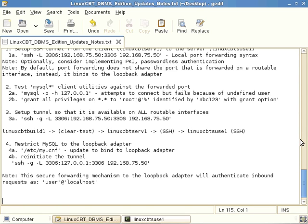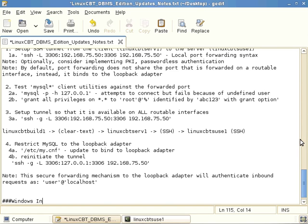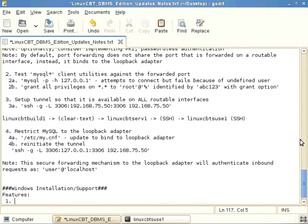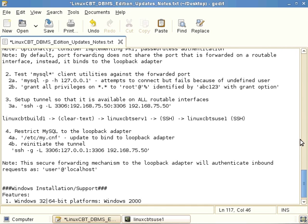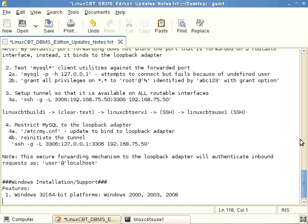Now let's turn our attention to installing MySQL within Windows. MySQL has long supported the Windows environment, providing support for both 32 and 64-bit platforms, which includes all versions of Windows since Windows 2000 — including server editions 2000, 2003, and 2008, and desktop editions XP, Vista, and Windows 7.